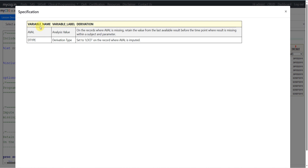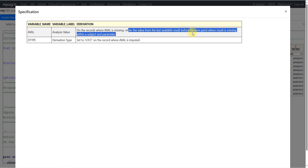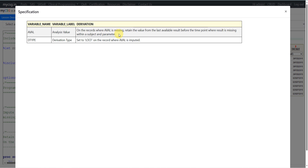The specification is very simple. We have been given the derivation logic for AVAL and DTYPE. For AVAL it says: on the records where AVAL is missing, retain the value from the last available result before the time point where result is missing, within a subject and parameter. For DTYPE it says: set to LOCF on the record where AVAL is imputed.